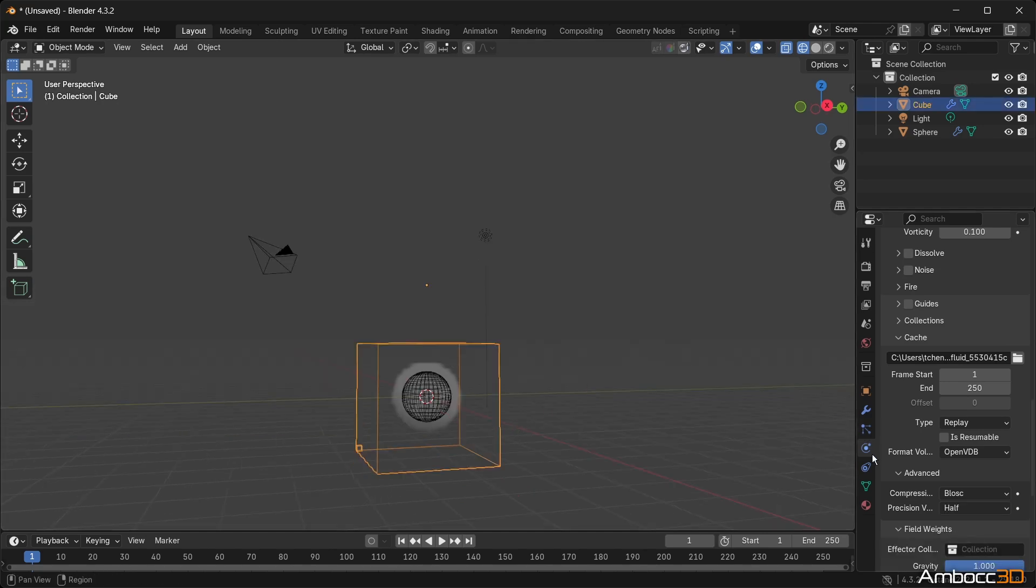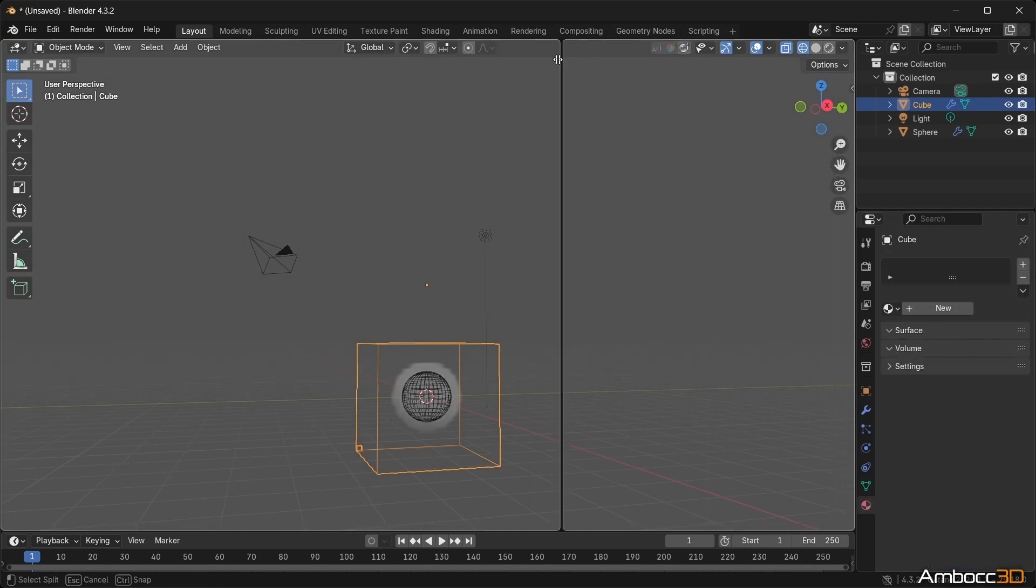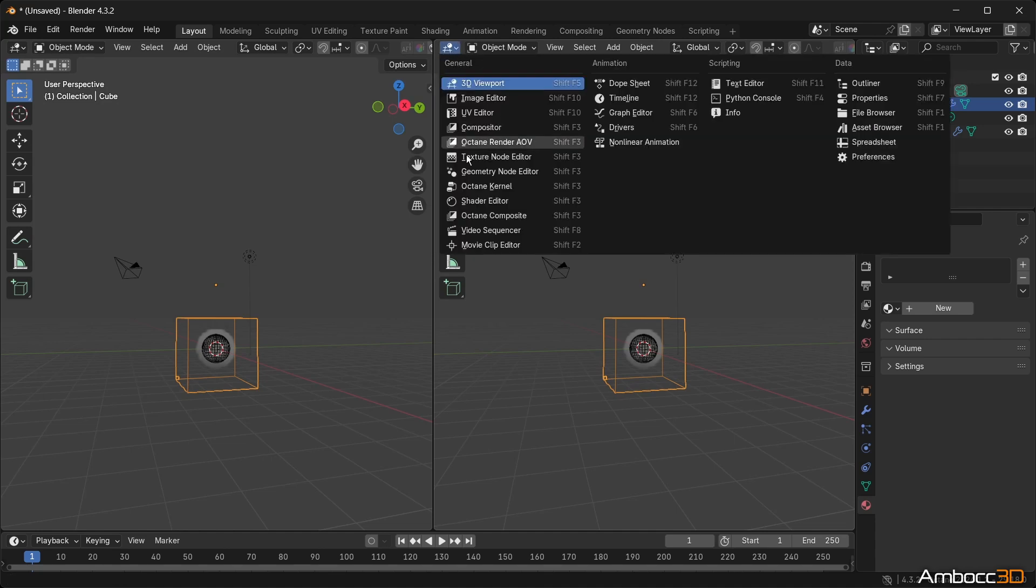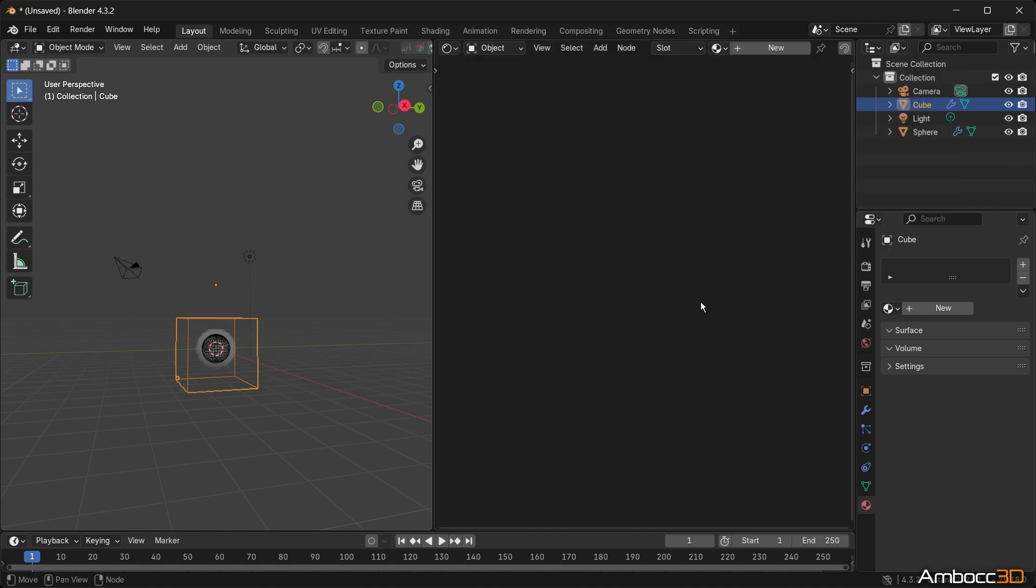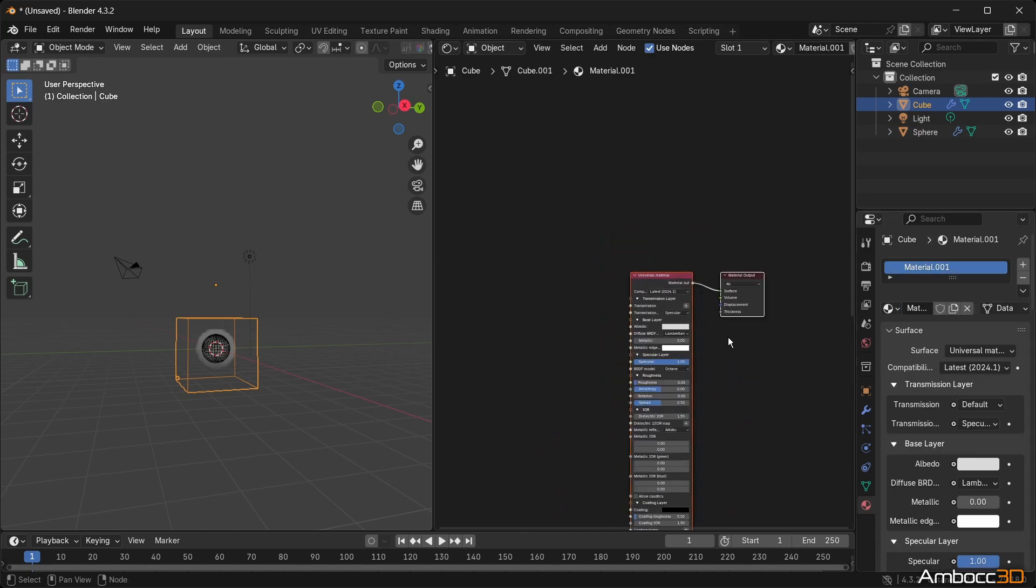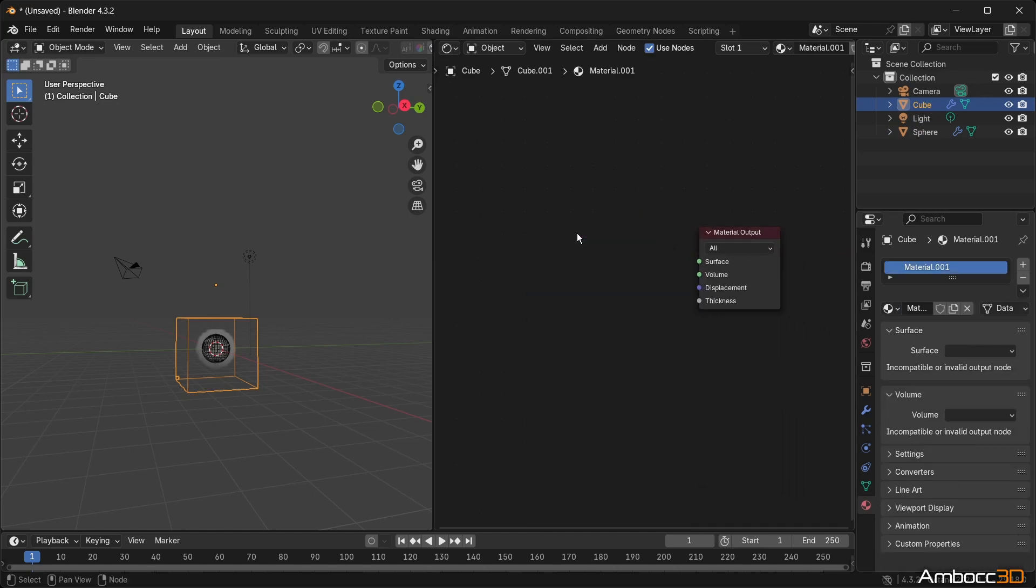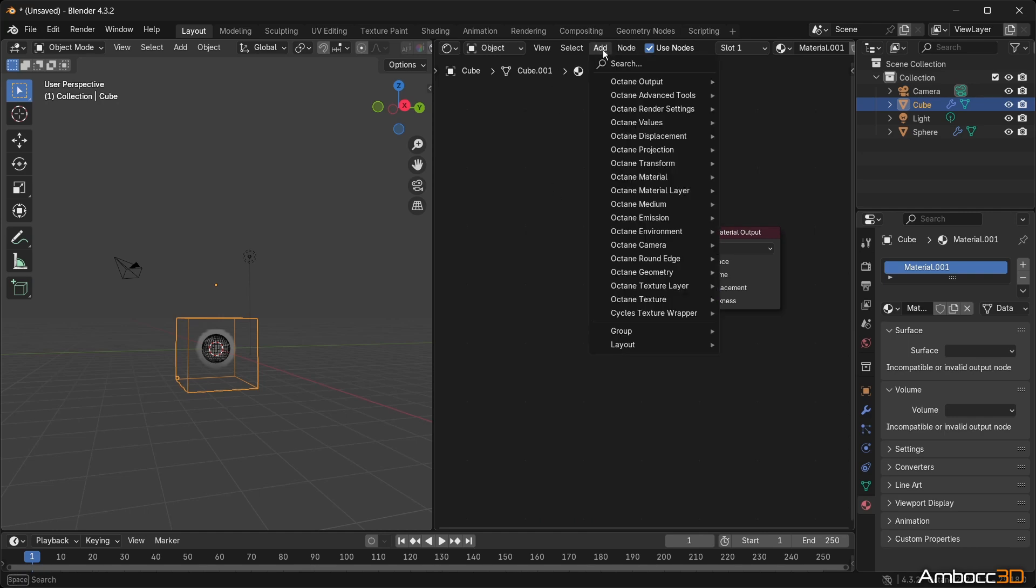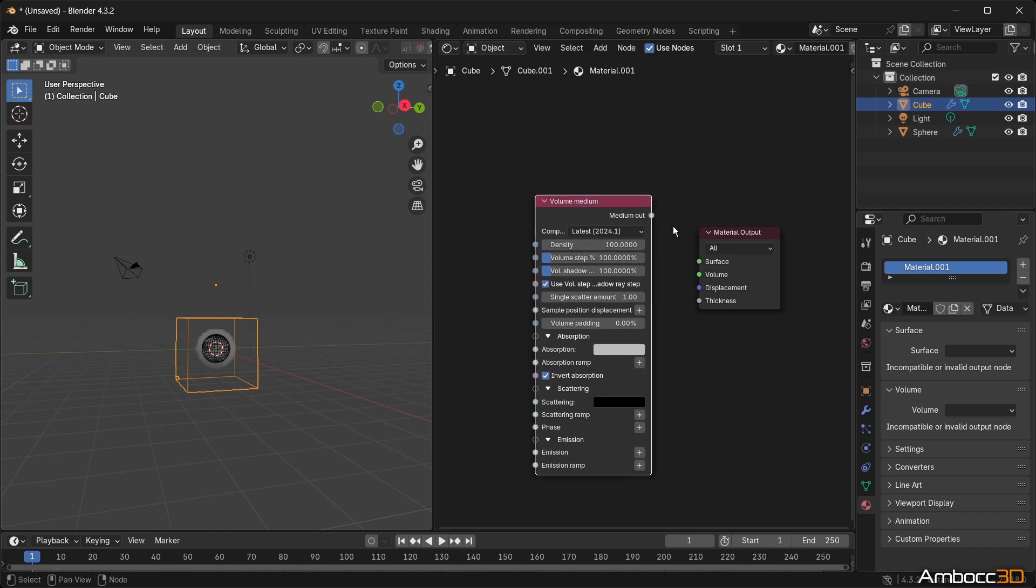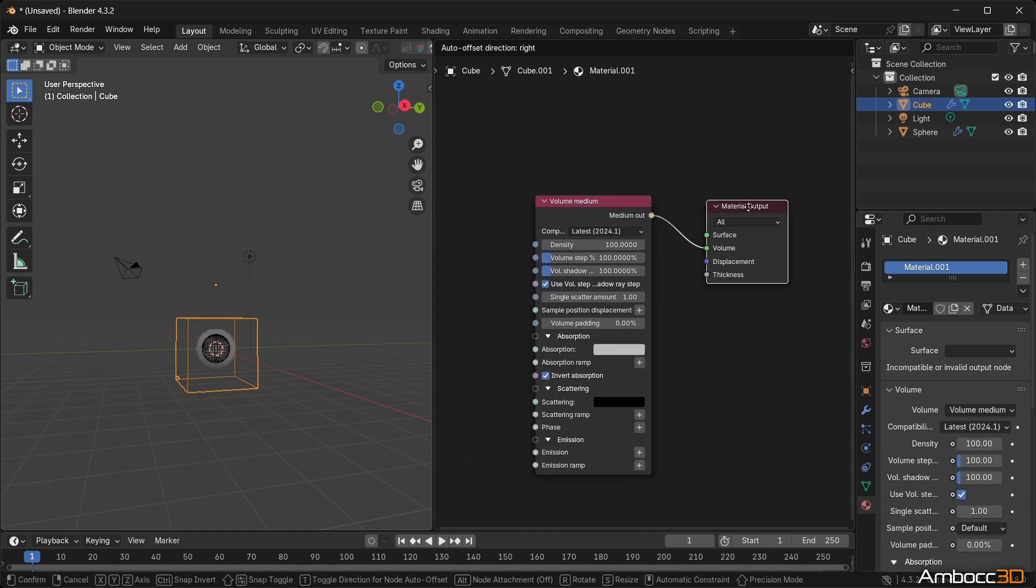Now, let's create a new material for the domain. Let's open up the shader editor by dragging it out. Click the new materials button and in the shader editor, let's delete the universal material node. Now add a volume medium. Make sure to connect it to the volume input pin.